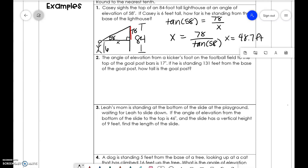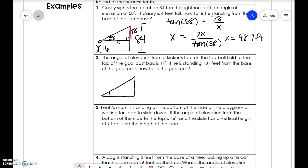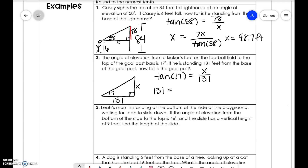Next problem: the angle of elevation from a kicker's foot to the top of the goal post on a football field is 17 degrees. If he is standing 131 feet from the base of the goal post, how tall is the goal post? Our angle is 17 degrees, he's standing 131 feet away. We use opposite over adjacent — tangent — and we get x is equal to 40.1 feet.